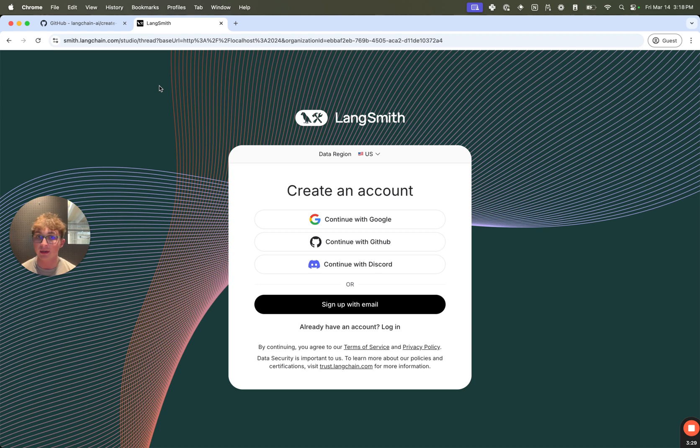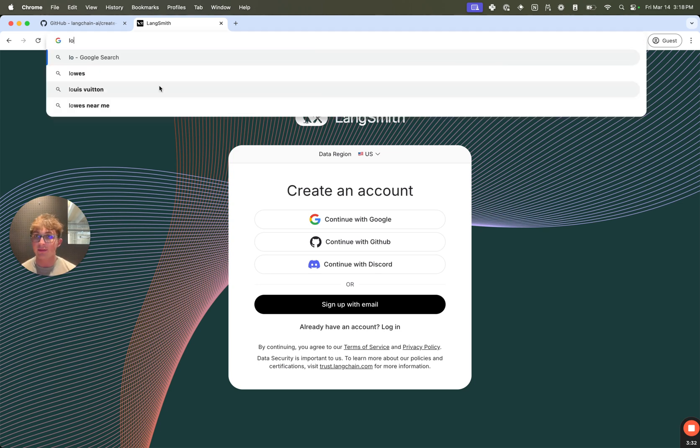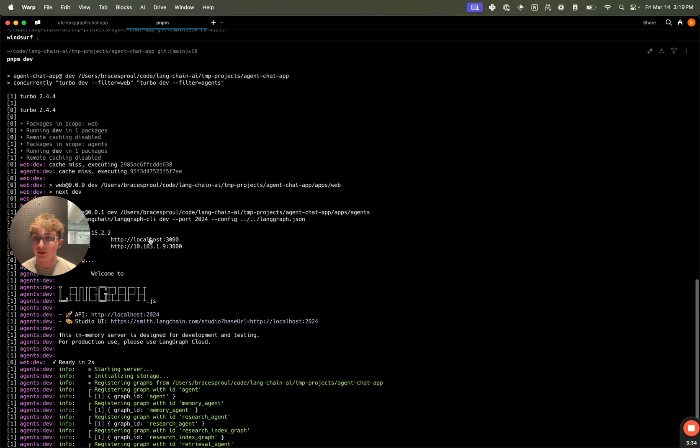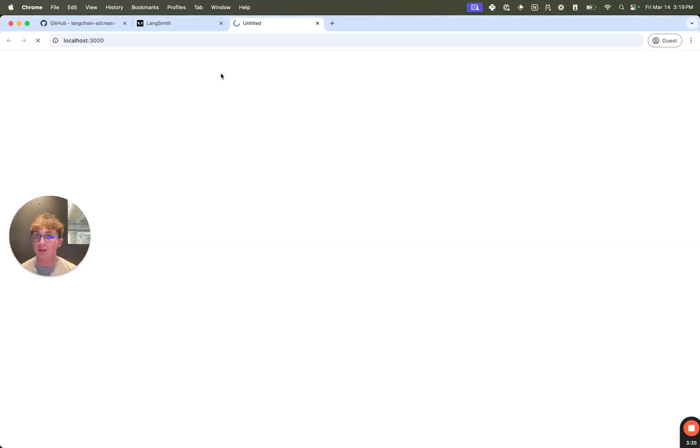We know it's working because it'll open up a LangSmith Studio link by default. I'm in a guest browser, so I'm not logged in, but we don't even need to do this. We can navigate right to the localhost:3000 URL to start interacting with our web app.